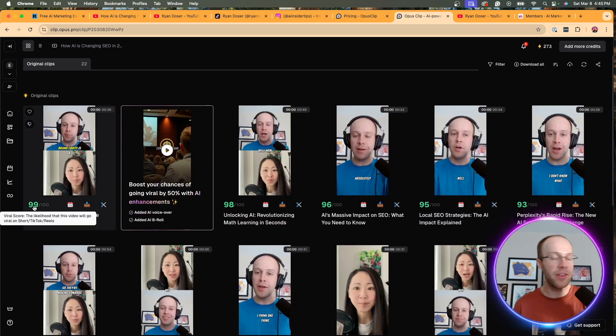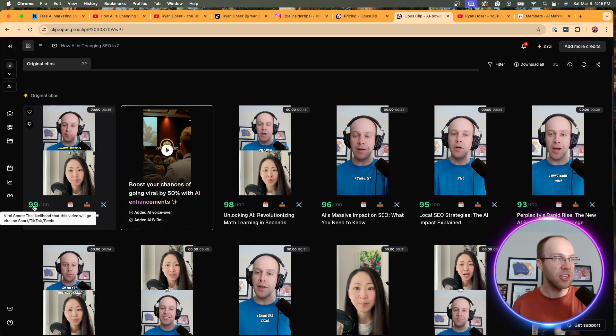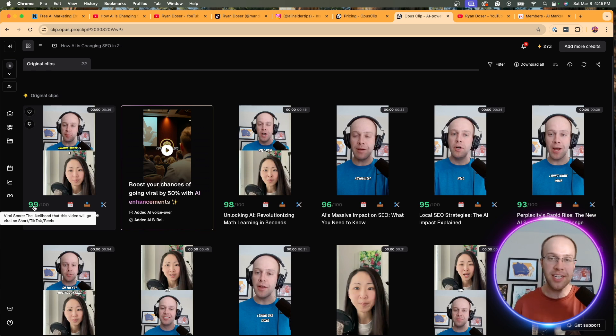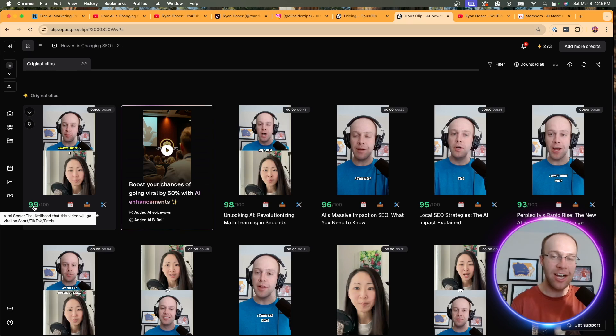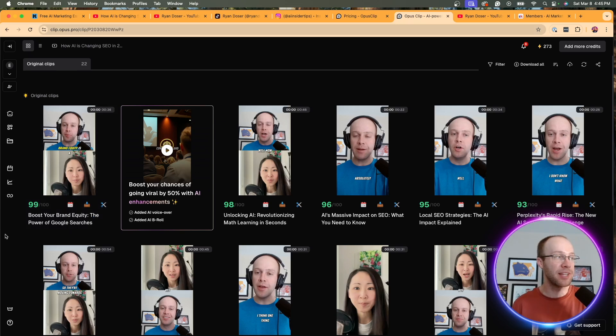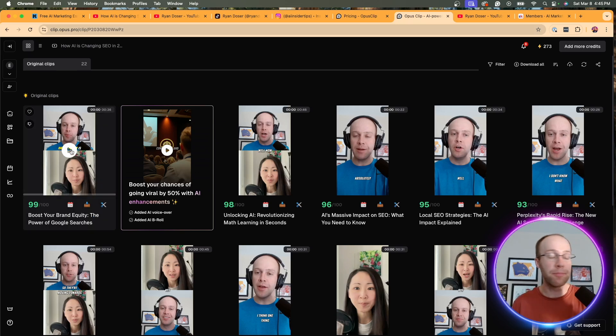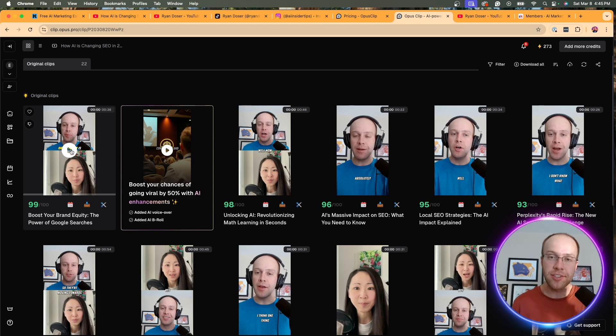Basically, if I hover over this, all this means is the likelihood that this video will go viral on YouTube shorts, TikTok, or Instagram reels. Whatever technology Opus Clip is using behind the scenes, that's how they are determining that virality score. Now, I can play this and I'm going to play a really quick example here so you can see what this looks like.